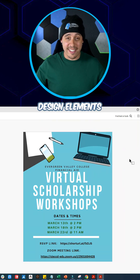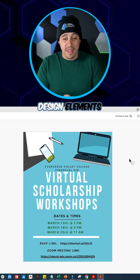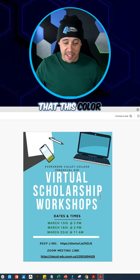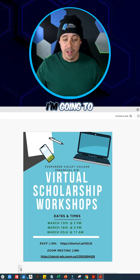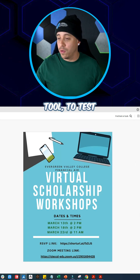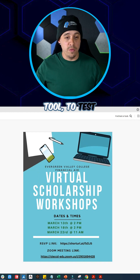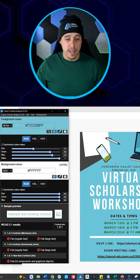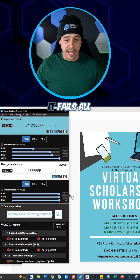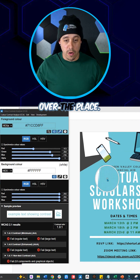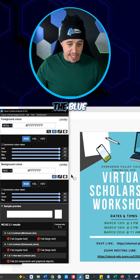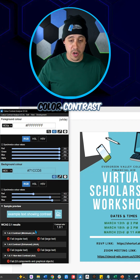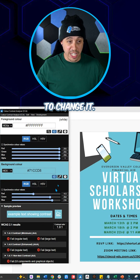We're going to check the design elements of this document and I have a feeling that this color contrast is going to fail. I'm going to launch my CCA tool to test for the color contrast, and I want to test this blue. And look at that — it fails all over the place. This white against the blue background unfortunately fails our color contrast requirements, so we need to change it.